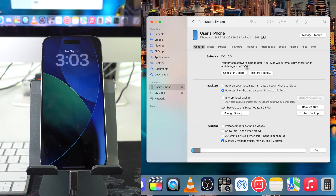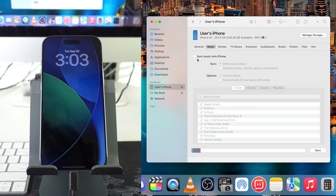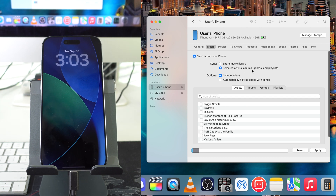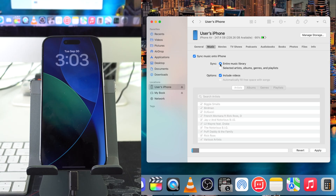After it reads your iPhone, what we're going to do is select Music over here. Next up, we're going to select this checkbox where it says Sync Music onto iPhone. Here we're going to either select Entire Music Library or just selected artists, songs, albums, etc. So I'm just going to go ahead and select Entire Music Library.